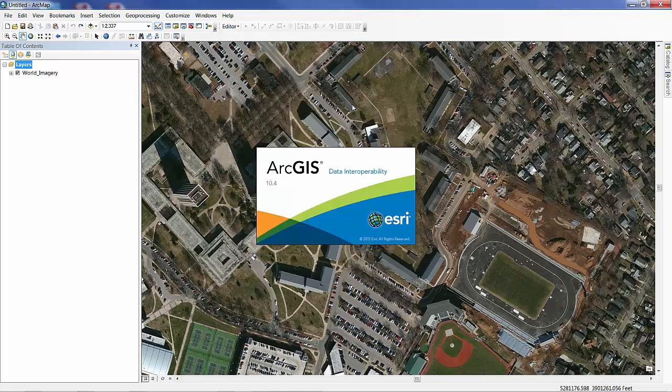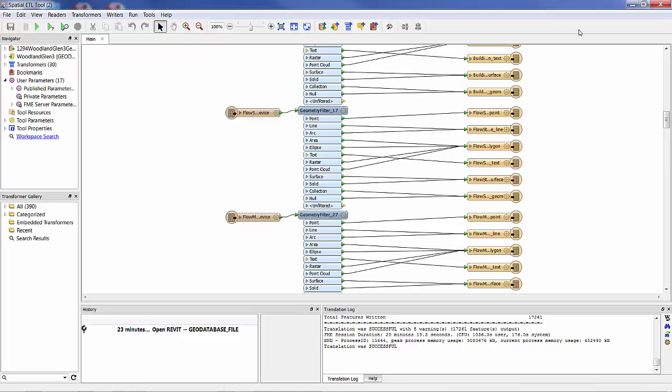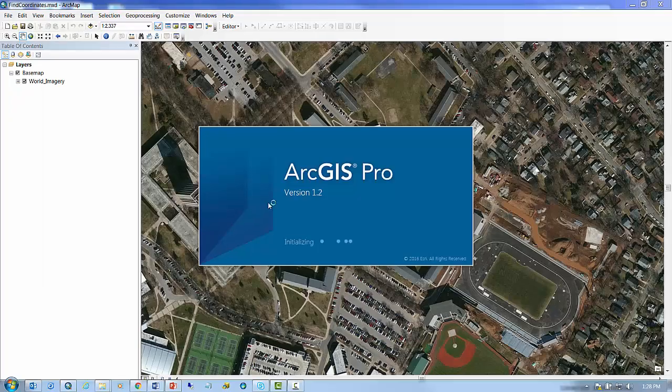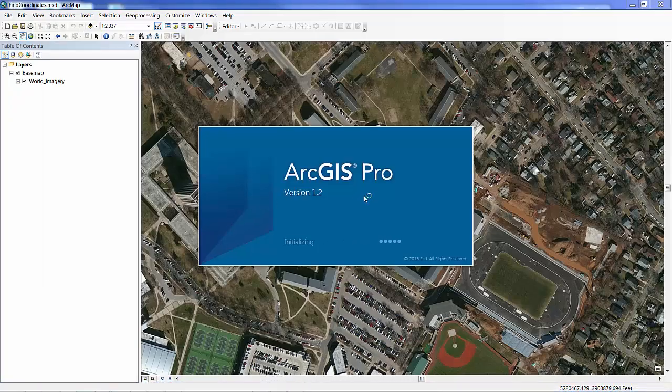This process of converting the data can also take some time that I've also condensed here in the video.